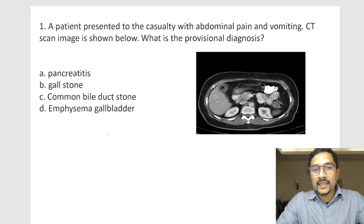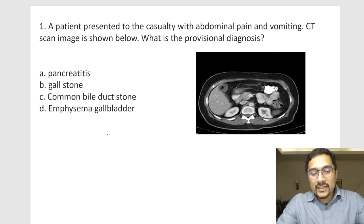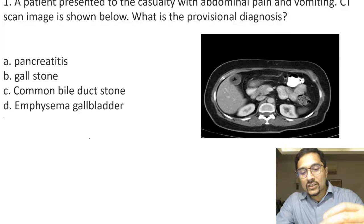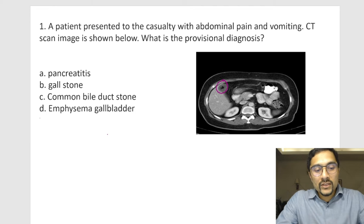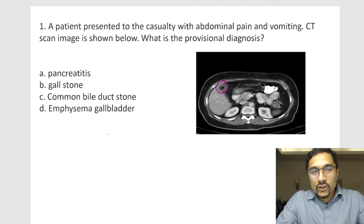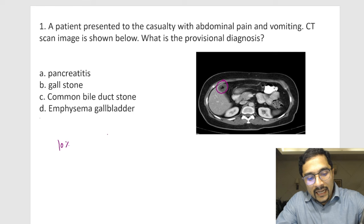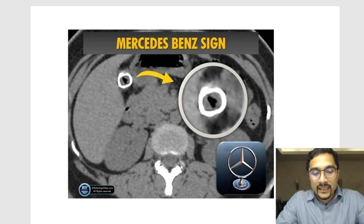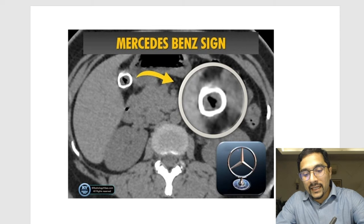The first question: a patient presented to casualty with abdominal pain and vomiting, and a CT scan image was shown. What is the provisional diagnosis? In this CT image, you can see the patient has a stone in the gallbladder. Now, majority of gallstones are not radiopaque, but 10% of gallstones can be radiopaque, and these radiopaque gallstones can give a Mercedes-Benz sign, especially if it's a tri-radiate stone.